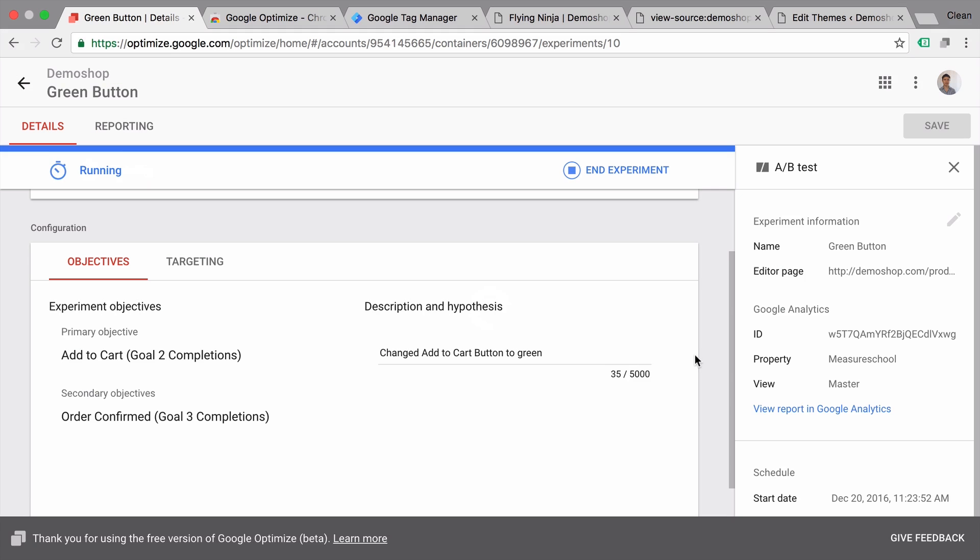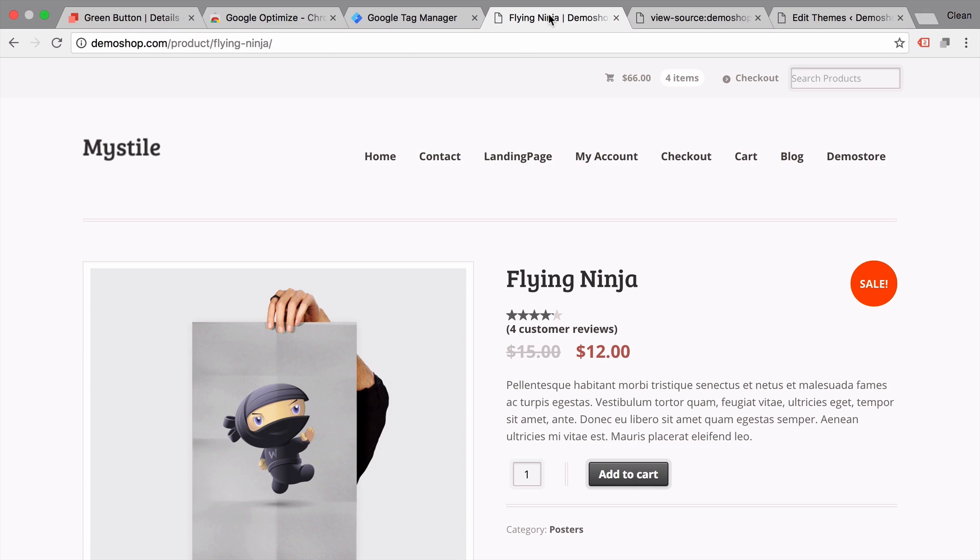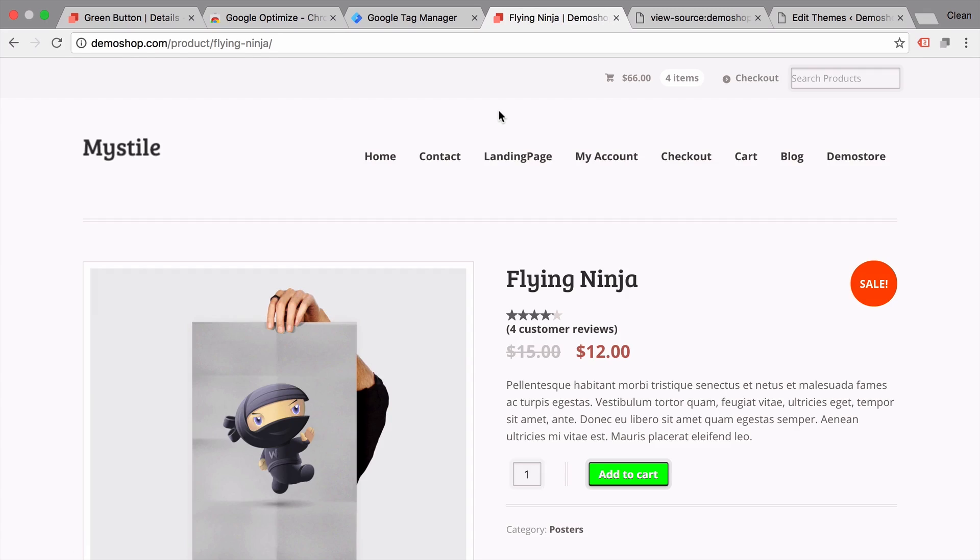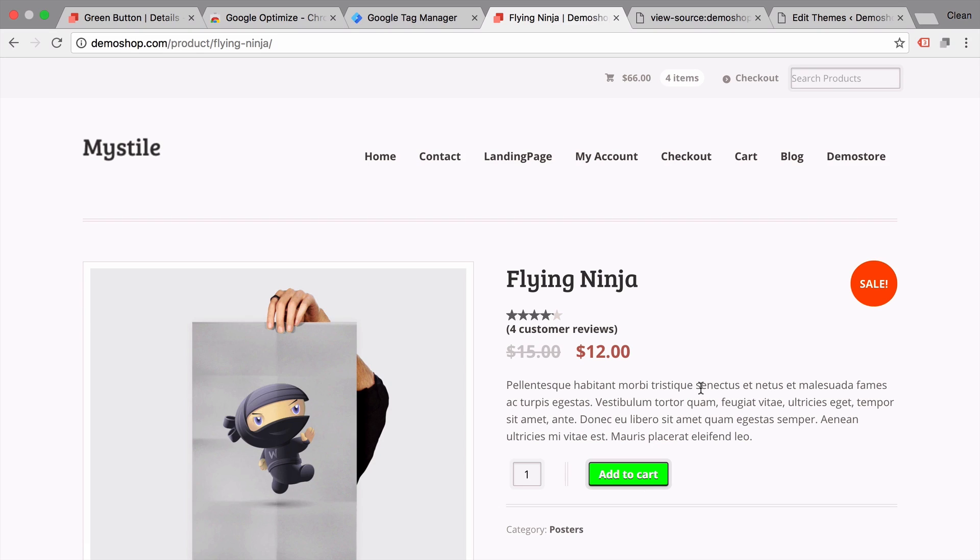Now your experiment is running and is generating data. What does that actually mean? So let's go back to our page. Reload this page. We get shown one or the other variation. So in this case it's our variation and not our control. Once we reload this page, we actually always get shown our variation. Why is that?